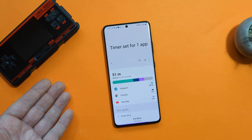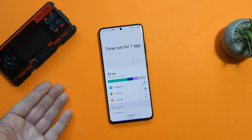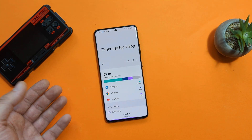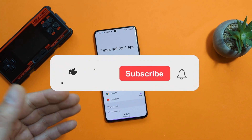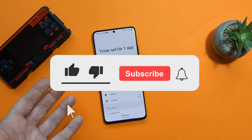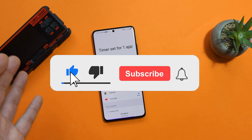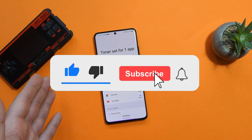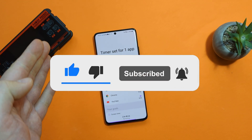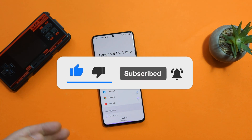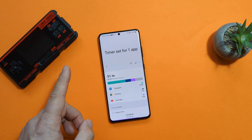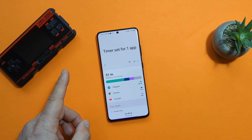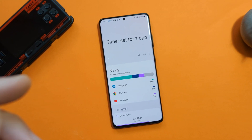Welcome to my channel, guys. If you are here for the first time, you might want to subscribe for more videos like this. If you decide to do this — high five, virtually shaking your hand. Thank you very much. And now let's start the video without any further ado.